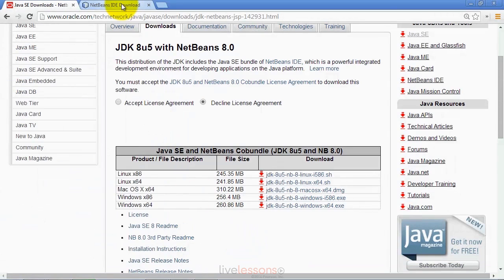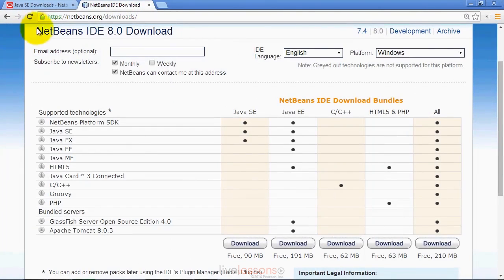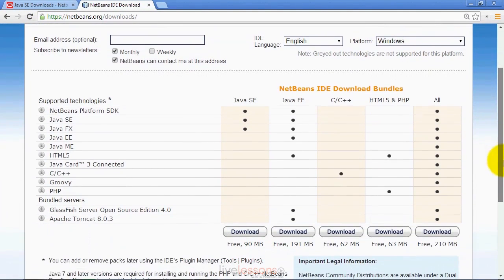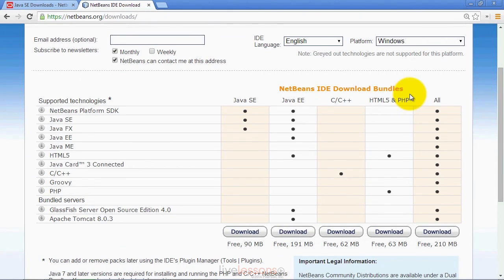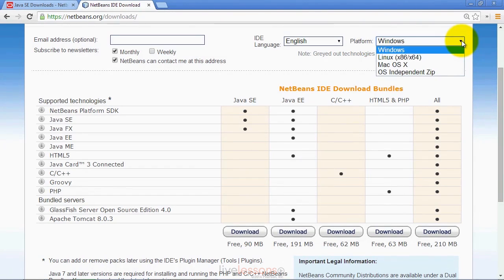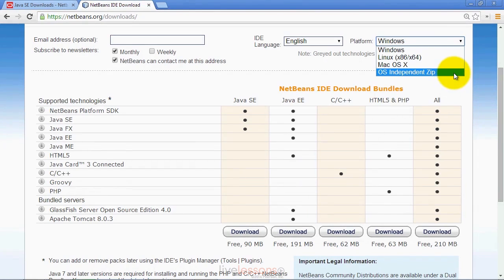You can also get NetBeans from the netbeans.org/downloads page. On this page, you'll see several versions of the IDE you can download. This is the way to install NetBeans if you already have the JDK installed, specifically JDK 7 or 8. You can select which platform you want to download for: Windows, Linux, or Mac OS X. You can also download a zip file that contains a platform-independent version.